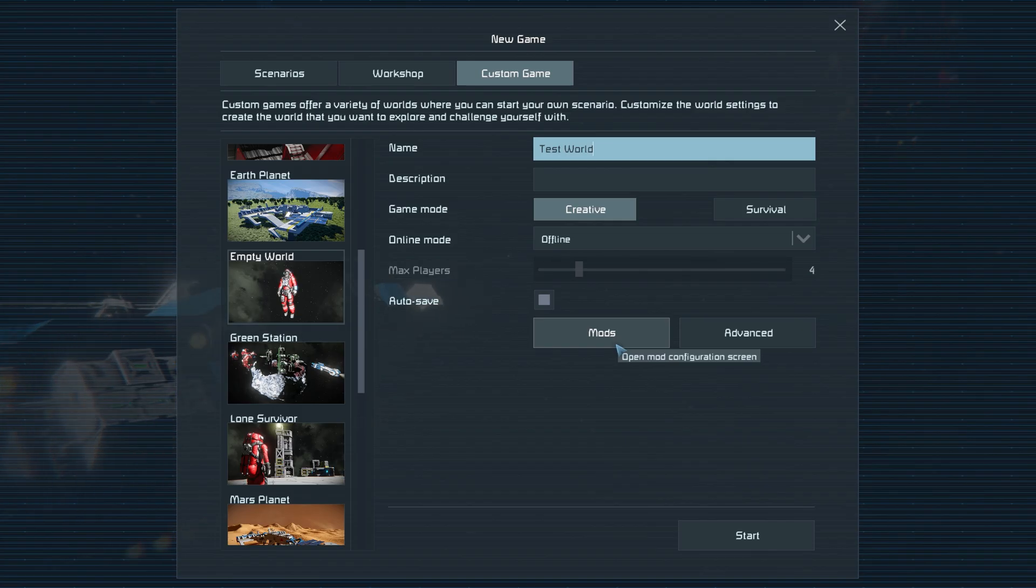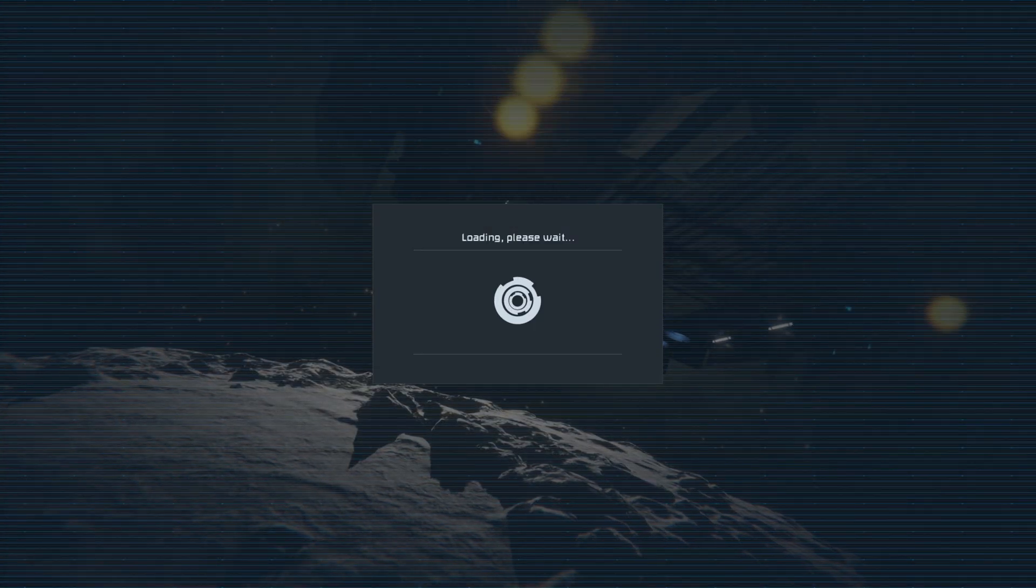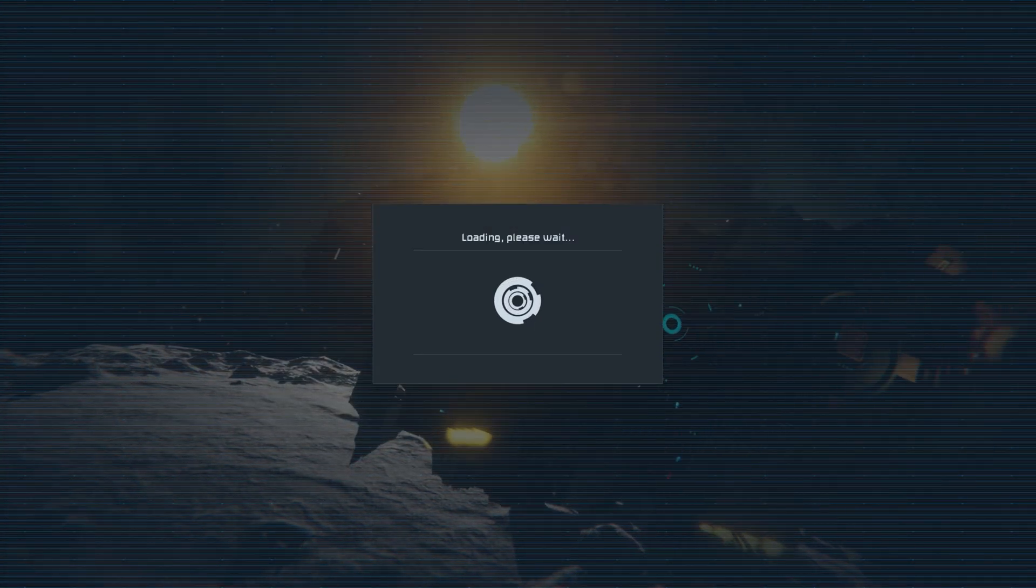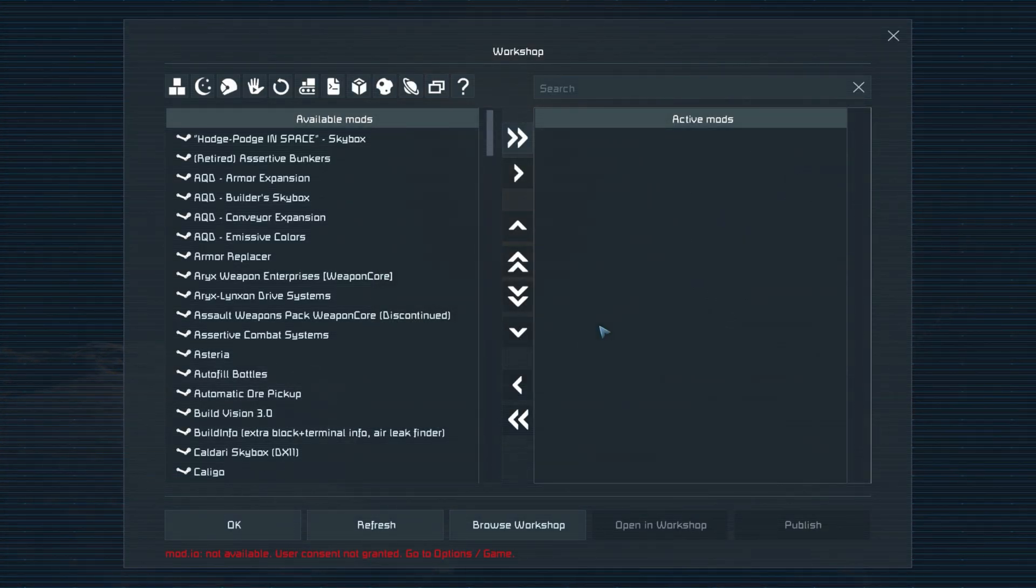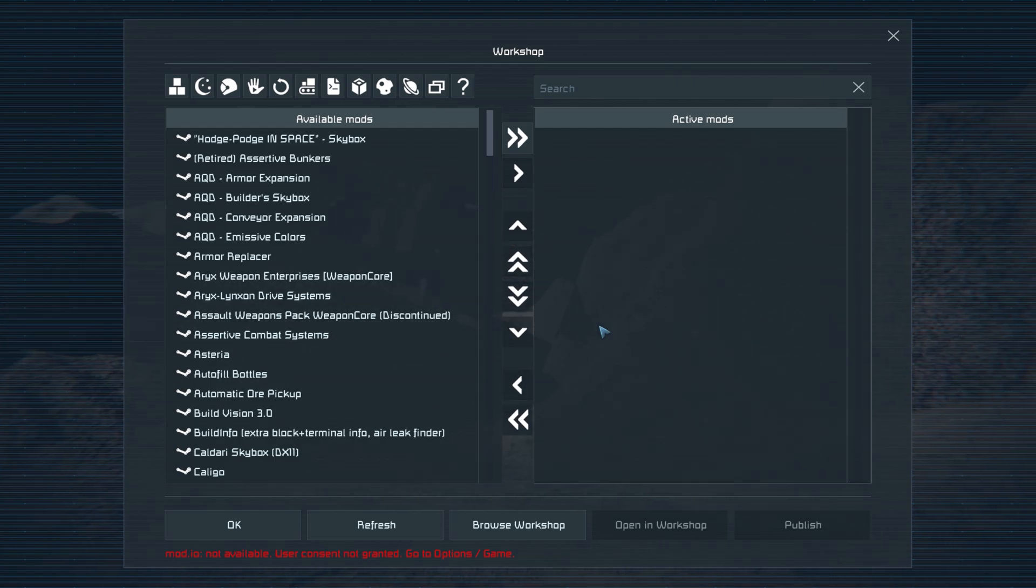To add mods to your world, click the mods at the bottom. From here, you can select any mod that you have installed or subscribed to on the workshop from the left. And use the arrow keys to bring it to the right to include it onto your world.